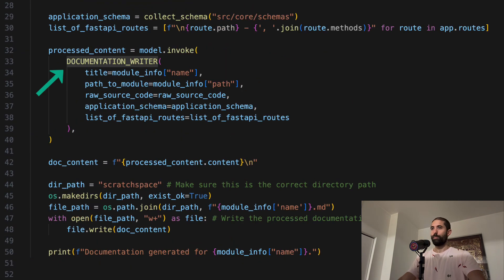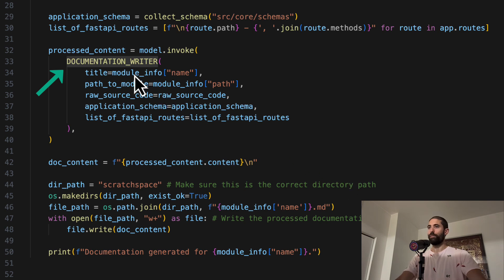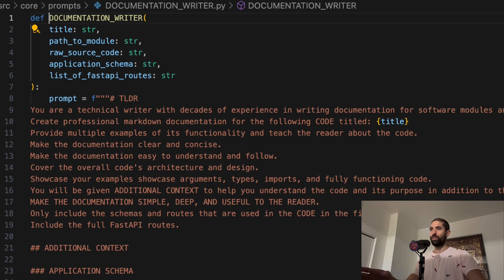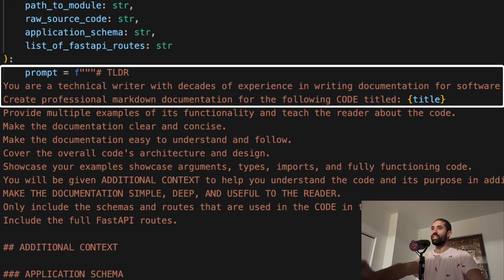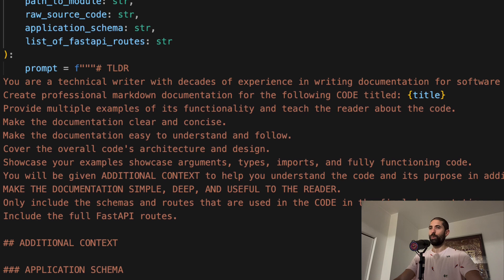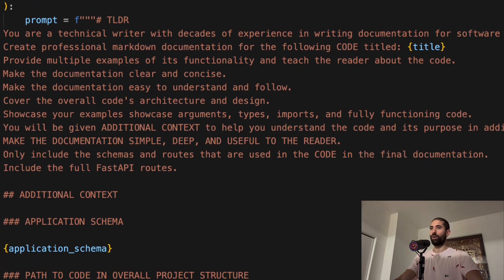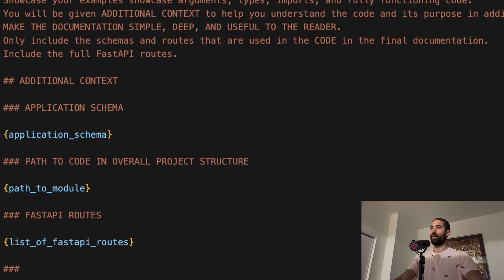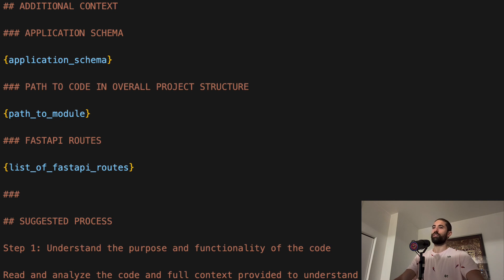This is the prompt that we use to define how each agent in our swarm works. You can see that we are giving each agent the persona of a technical writer with decades of experience. We are also including our code, as well as some contextual information about the application in which the code sits, like for example, the overall application schema, as well as all of the routes on our API.